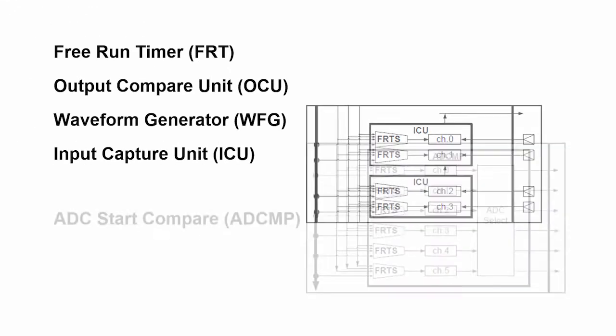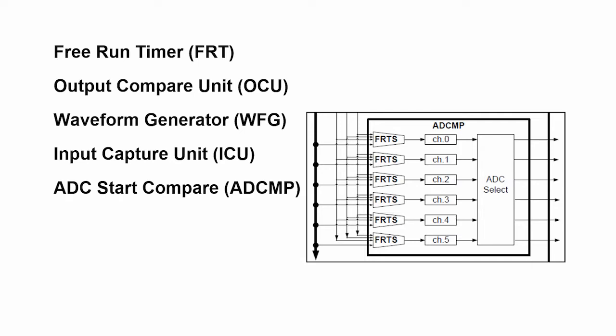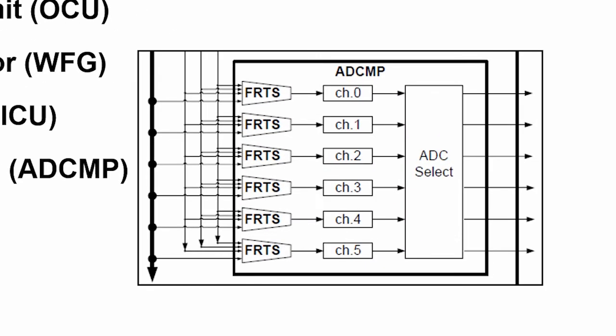The fifth peripheral is the ADC start compare. In a complex motor like a three-phase motor or a brushless DC motor, you may have sensors that determine what the position of the motor is or provide information that you can use to control the motor operation. To get the signal from those sensors, you're going to need an ADC, and you're going to want to control the timing of the data conversion very carefully. And so you can start the ADCs based on the motor control signal timer, which is the FRT.